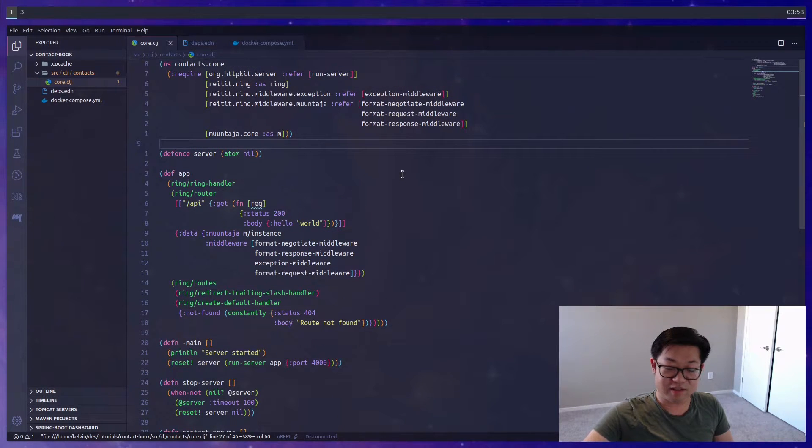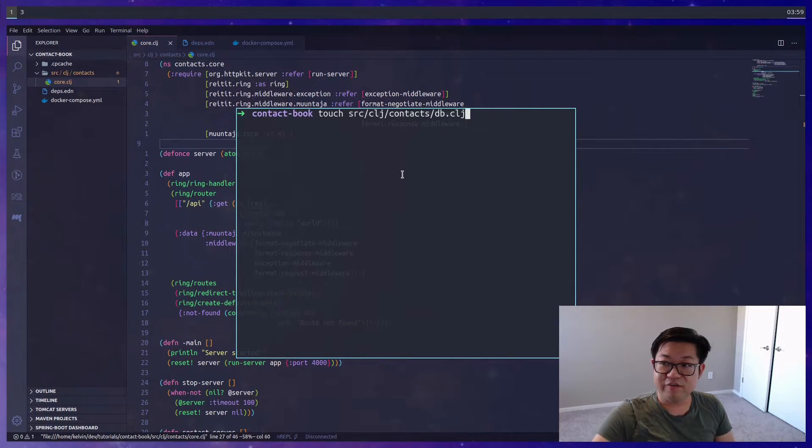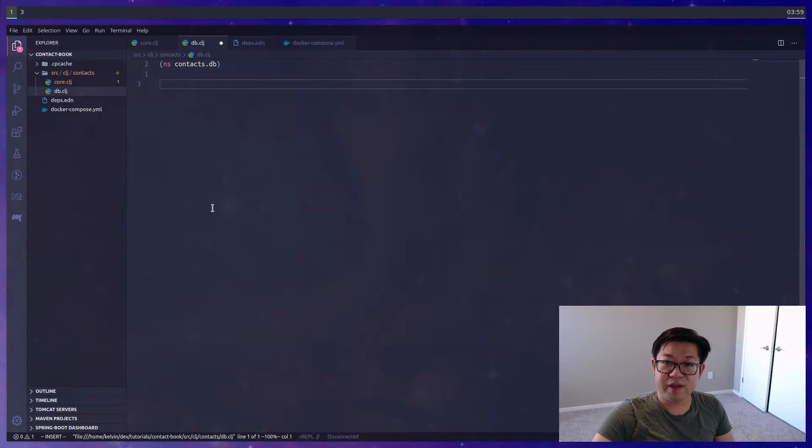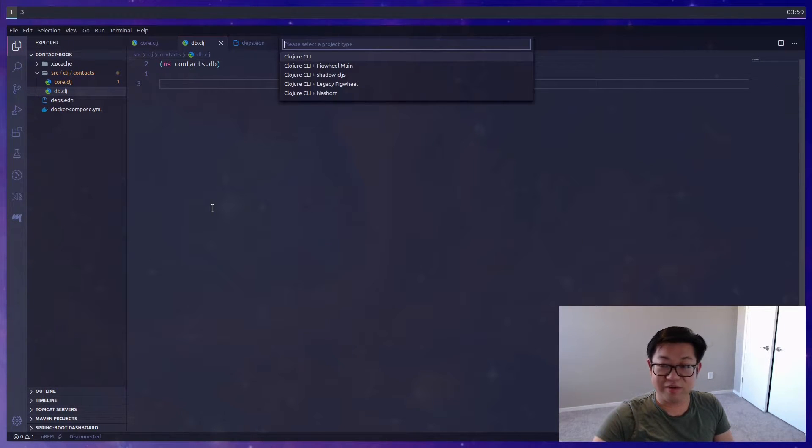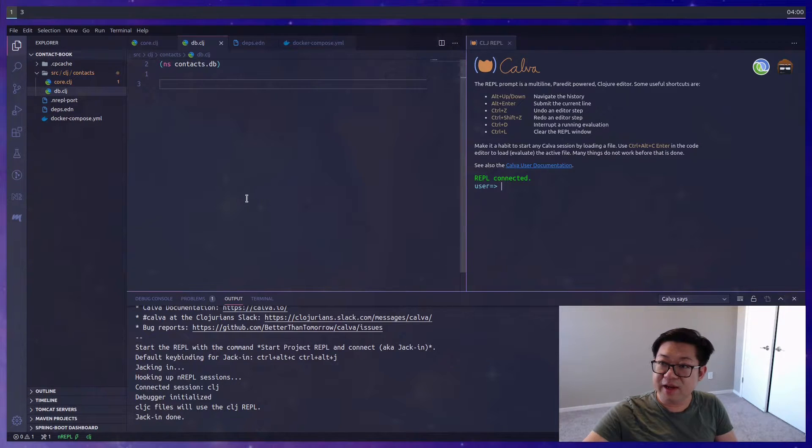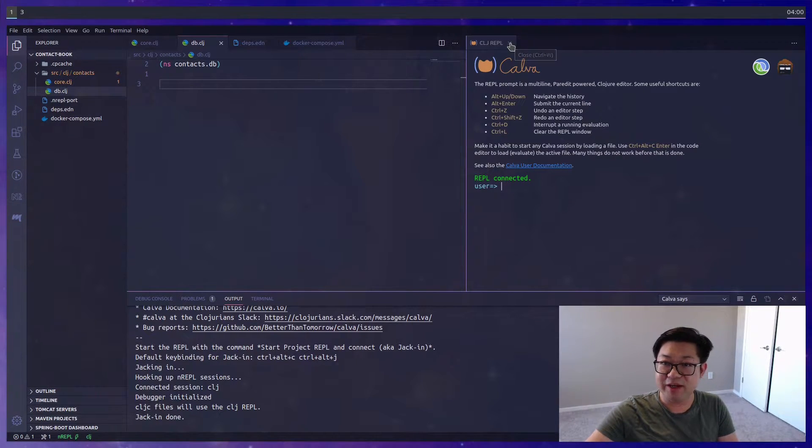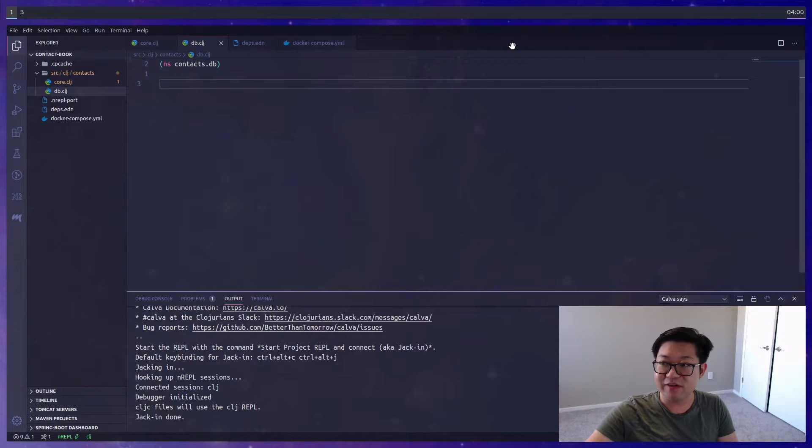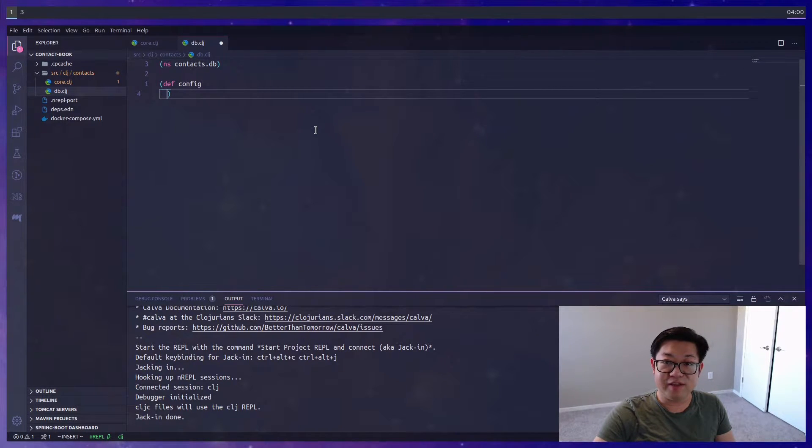Now our core file is getting a little long, so I'm actually going to make a new file called db.clj, and this is where we're going to do all of our database stuff. I'm going to start the REPL now, and as always you can keep this web view up, but I don't really like it so I'll get rid of it.